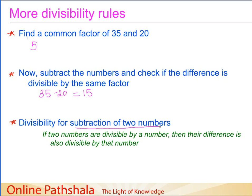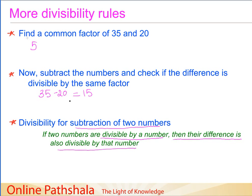This rule is called the divisibility rule for subtraction of two numbers: if two numbers are divisible by a number, then their difference is also divisible by that number. In our example, 35 and 20 are both divisible by 5, hence their difference — 35 minus 20, which is 15 — is also divisible by 5. With this, we conclude our discussion on divisibility rules.